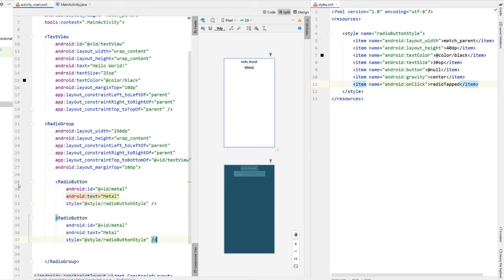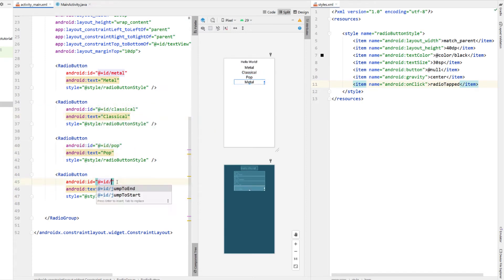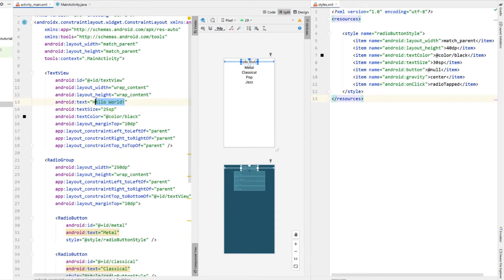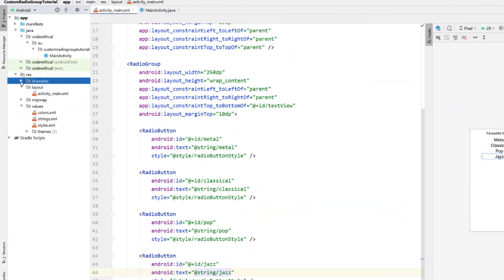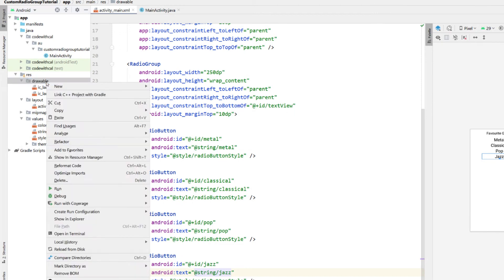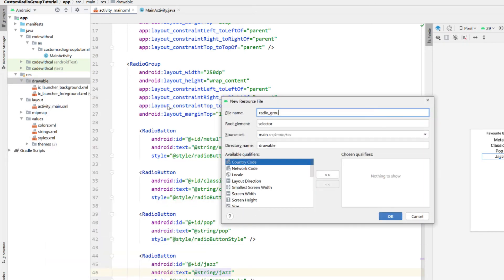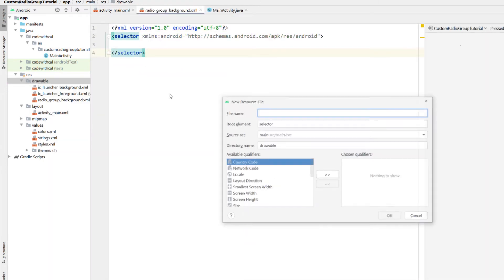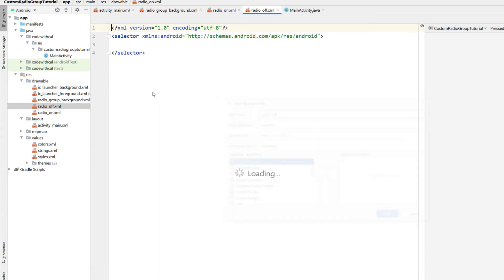In this radio group example we're going to have a radio button for metal music, a radio button for classical music, a radio button for pop music, and a radio button for jazz music. While we're changing text values we could change our Hello World to something more informative, so I'm just going to say Favorite Genre. Next I'm going to extract each of those strings to a string resource and then create some background styles for our radio group — creating a new drawable resource file called radio_group_background, then another one called radio_on, and a third called radio_off.